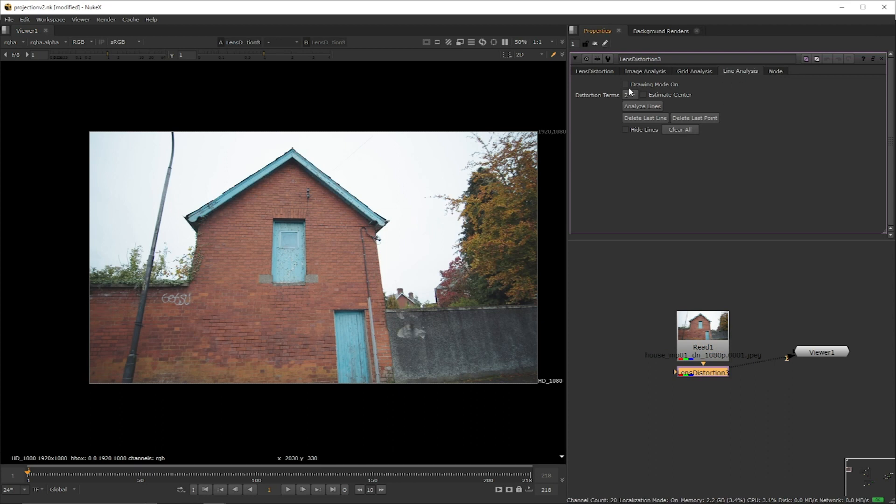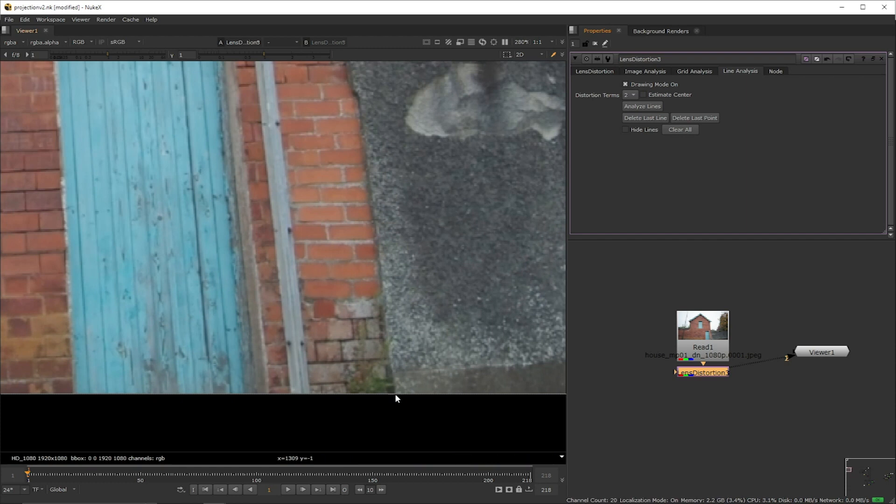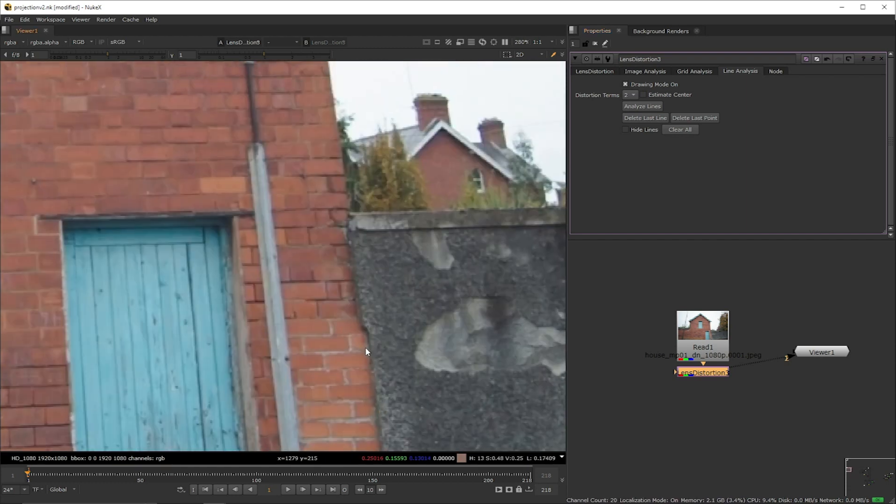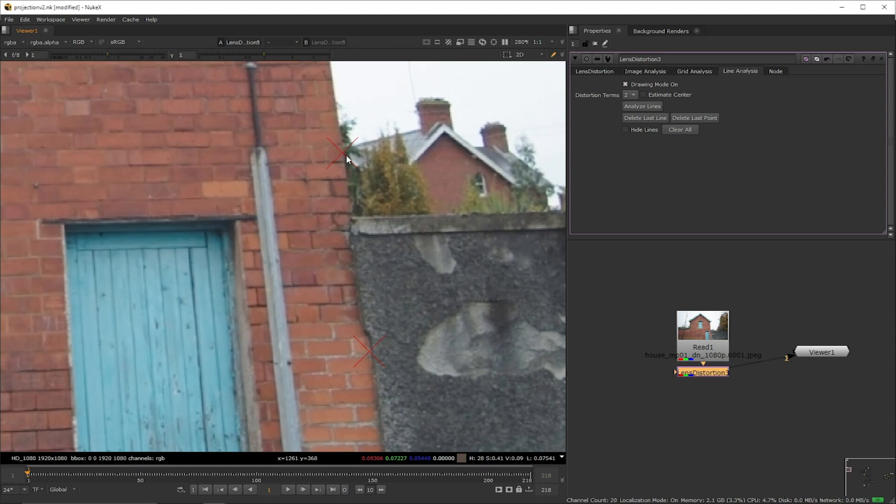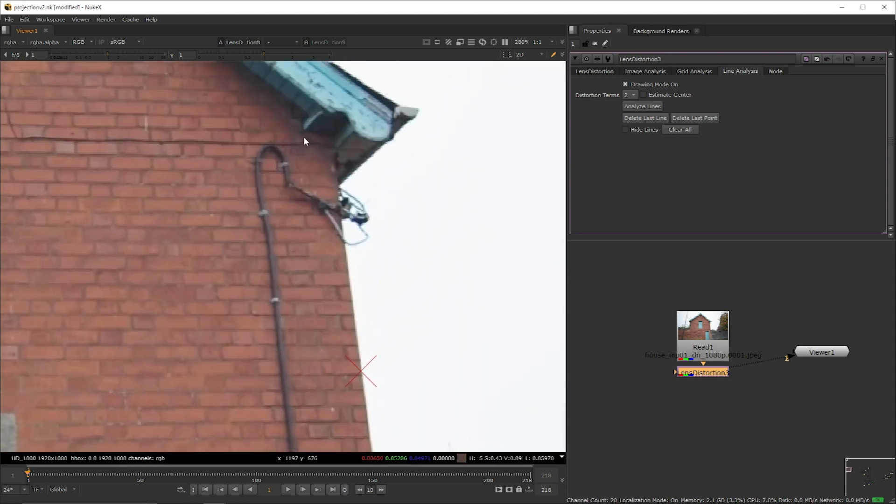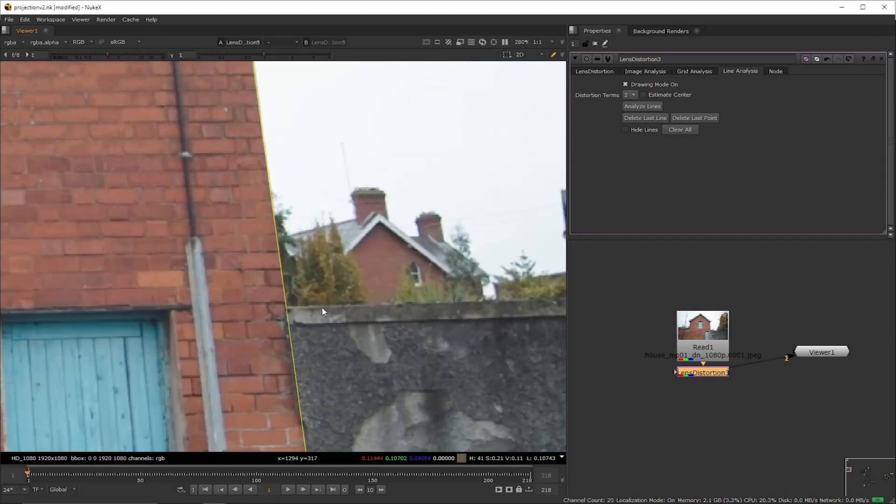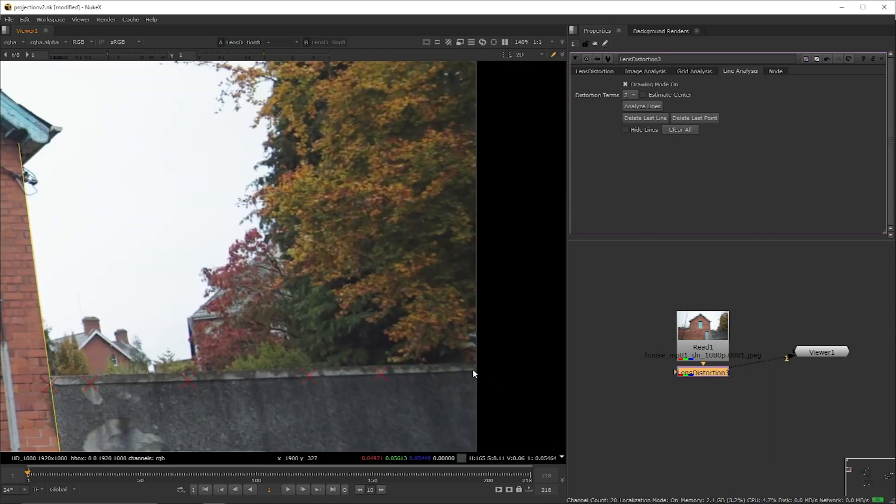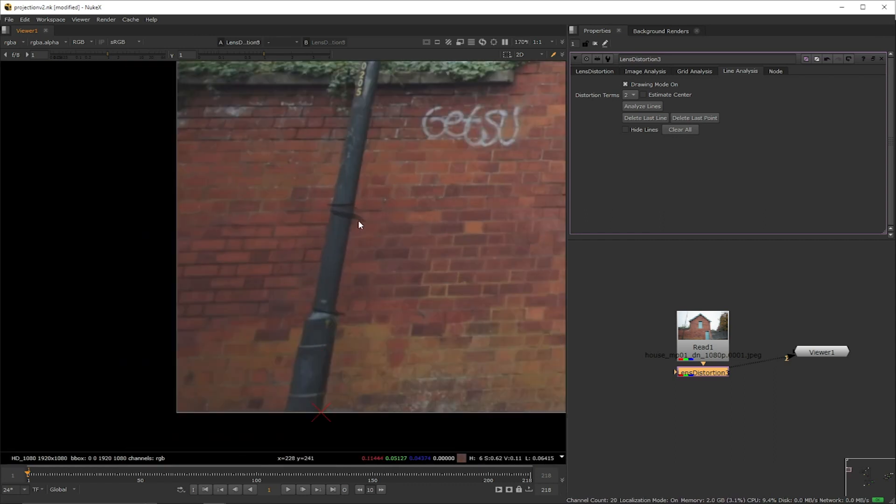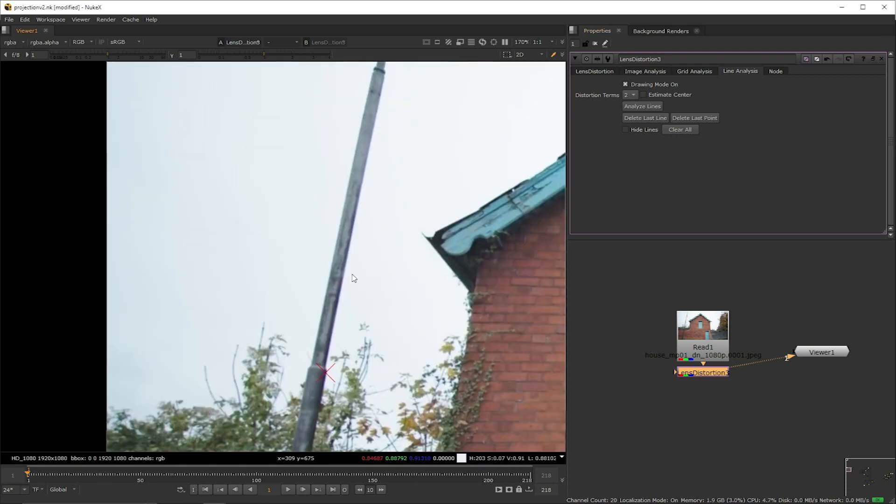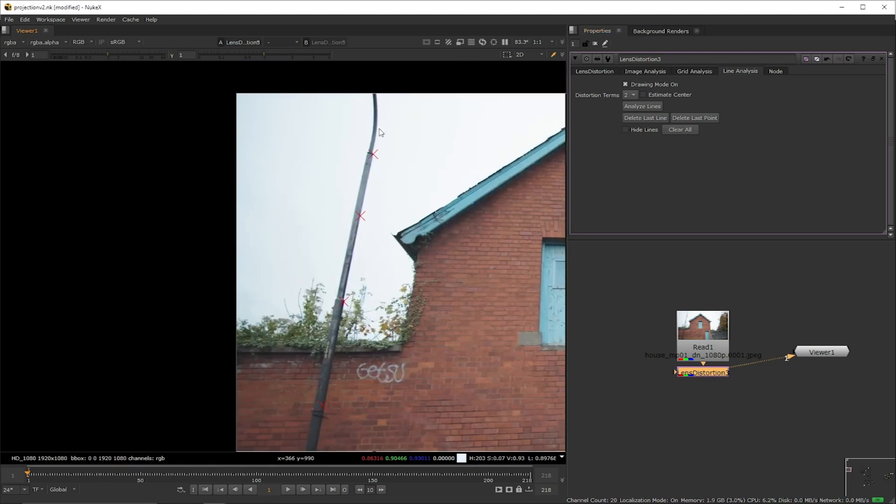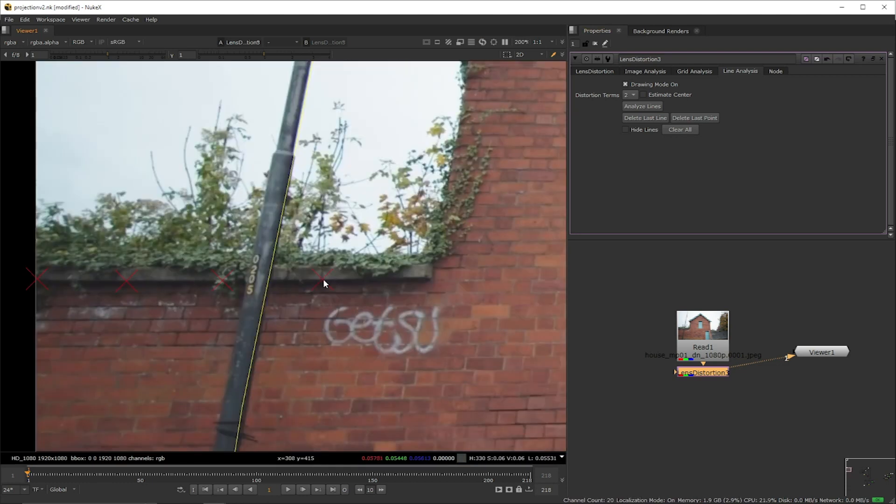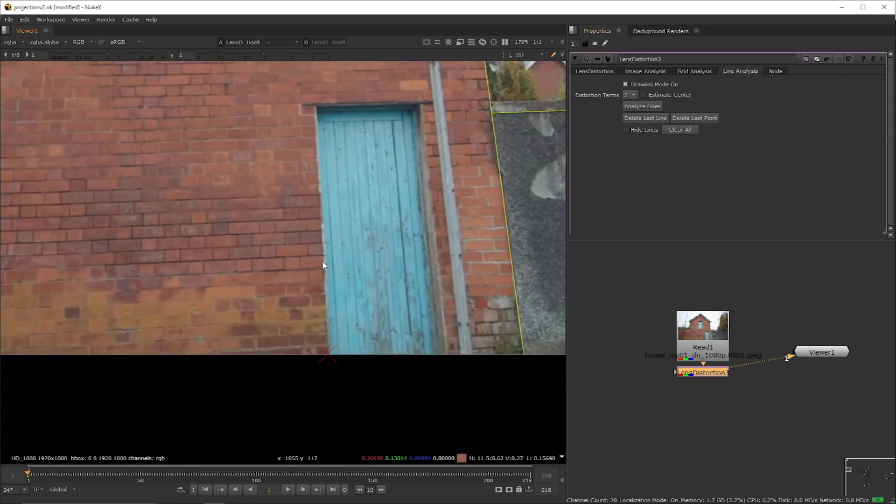We're going to go to the line analysis section, tick the drawing option and now we're just going to be marking a path over an area that should be straight but isn't because of the distortion of the lens such as the edge of the house, the frame of the door, the post, or the garden wall on the side. So I mark my points just by clicking and once I have my path ready I'm going to right click and it's going to draw a line. So we're going to draw as many as we can either vertically or horizontally to give the node enough information to solve the distortion pattern.